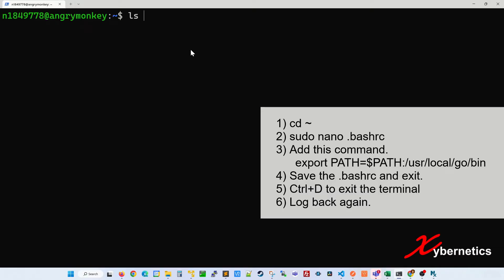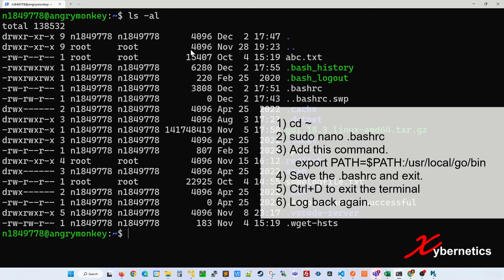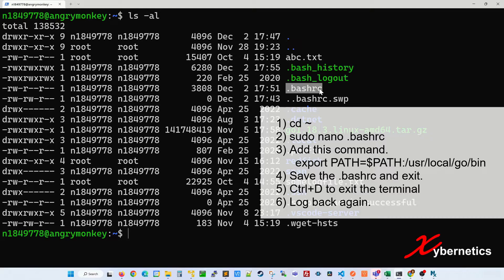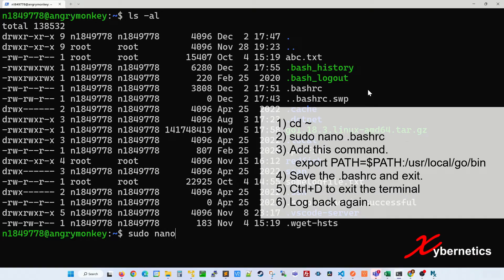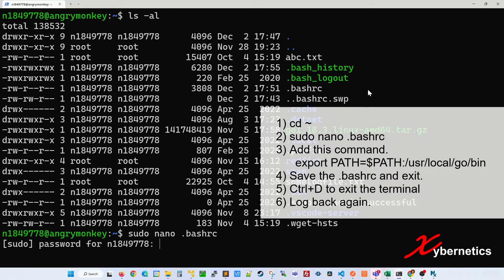If you ls minus al, it's a hidden file that you are about to modify. It's called dot bashrc. So I'm going to use a text editor called nano. Nano, and then after that, bashrc.